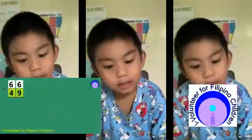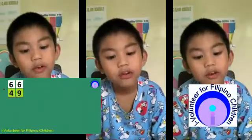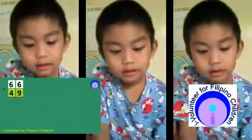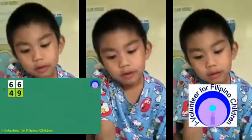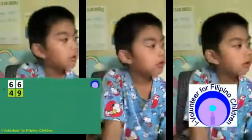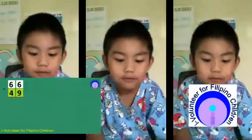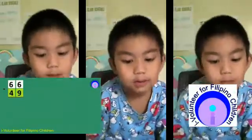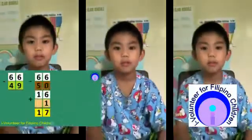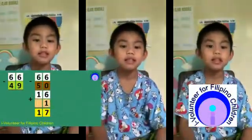66 minus 49. First, find the nearest 10 to 49, so that's 50. 66 minus 50 equals 16, plus 1 equals 17. So my final answer is 17.